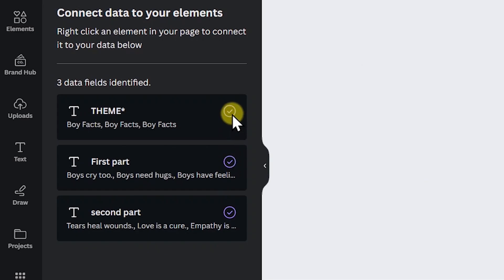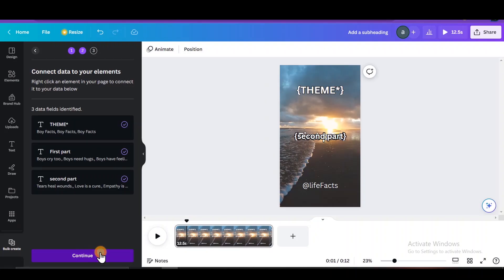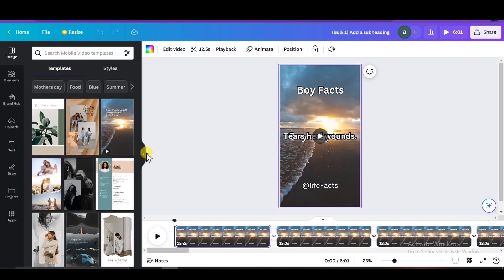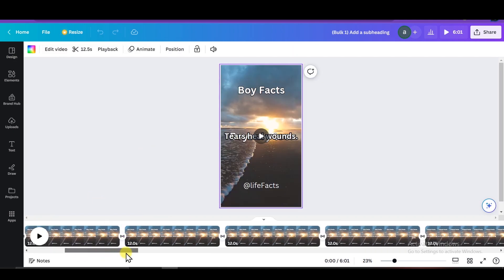Now all parts of the data have a purple check mark on the left indicating that we're ready to generate the video. Click on continue and then it generates 30 pages. And voila, we now have 30 YouTube shorts with different quotes.